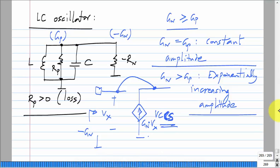Essentially, you have an LC circuit with a loss represented by a parallel loss conductance G_p. You have to compensate for this loss by connecting a negative resistance across the LC tank, and obviously the negative conductance should be more than the positive conductance so that it compensates the loss. Otherwise there is a net positive loss and whatever initial energy you have in L and C will die out.